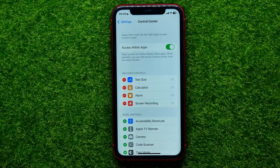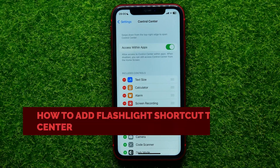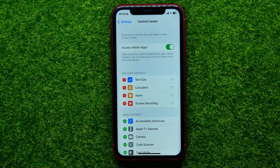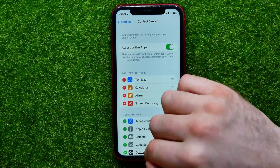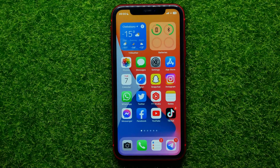Hello guys, welcome back. In this video I'm going to show you how you can easily add a flashlight shortcut to iPhone's control center. Be sure to watch the video to the very end so you don't make any mistakes, and of course do not forget to like this video and subscribe to my channel.